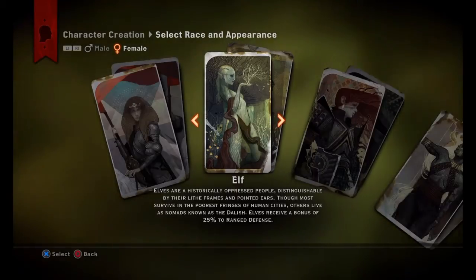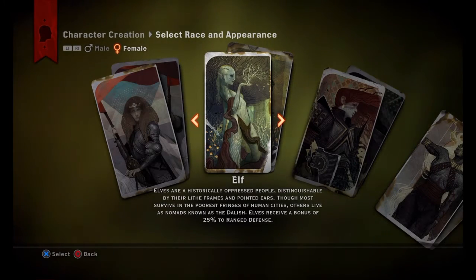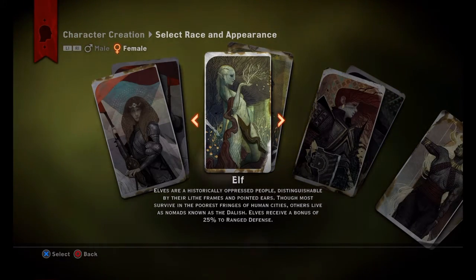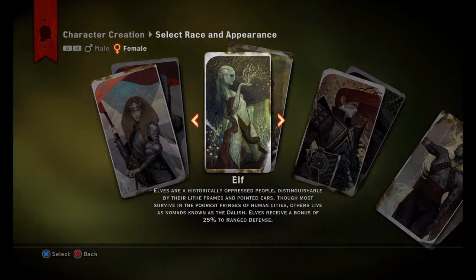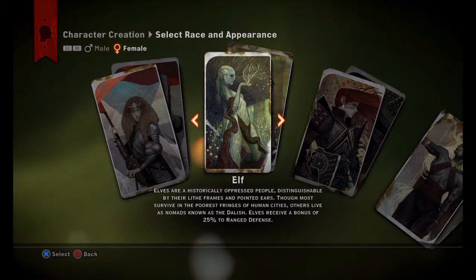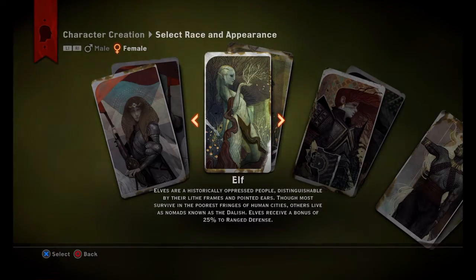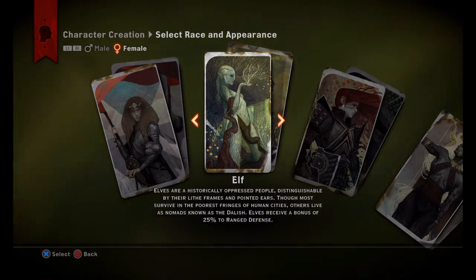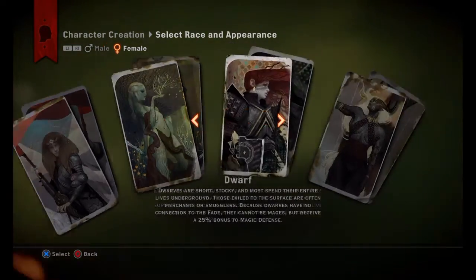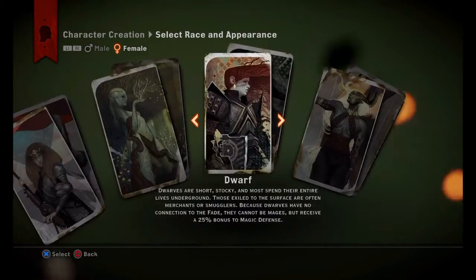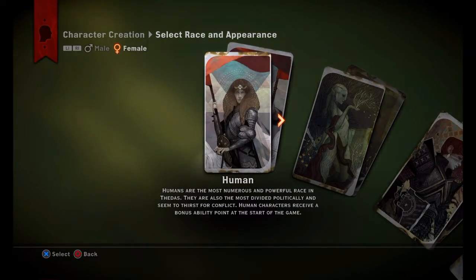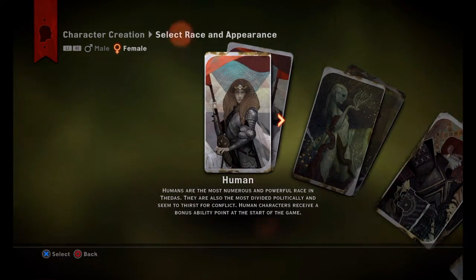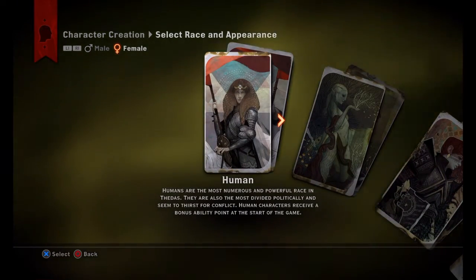To change your gender in Dragon Age Inquisition, you actually have to go into the character menu. When you first start the game and you create a new game, you'll be asked to select your race. And in this menu, you can press R1 if you're on PlayStation and RB if you're on Xbox.